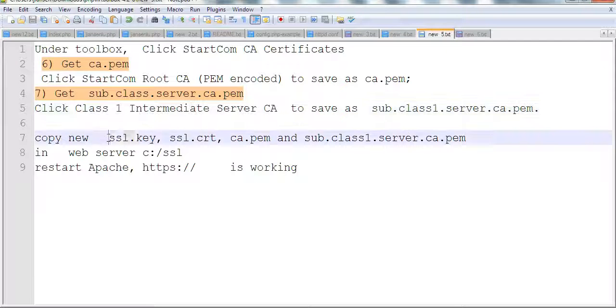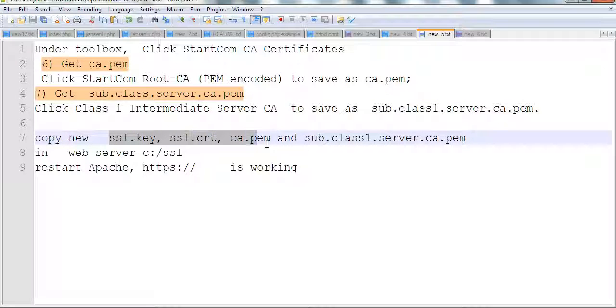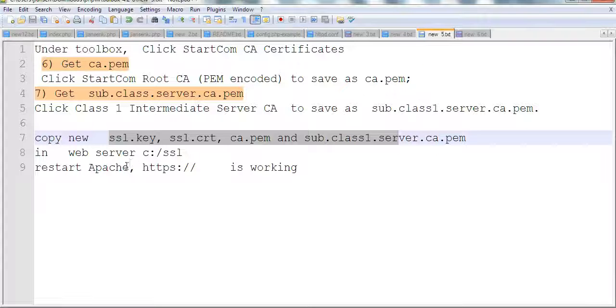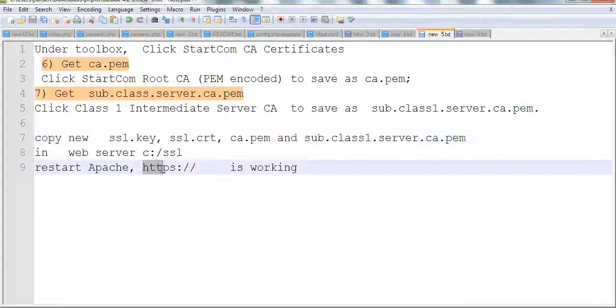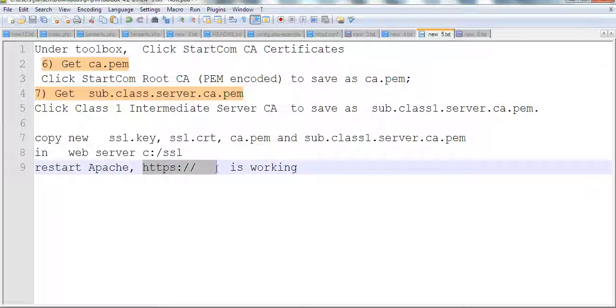So you have four files: ssl.key, ssl.crt, ca.pem, and sub.class1.server.ca.pem. Save them on the server and restart Apache HTTP and it's working. Thanks for watching.